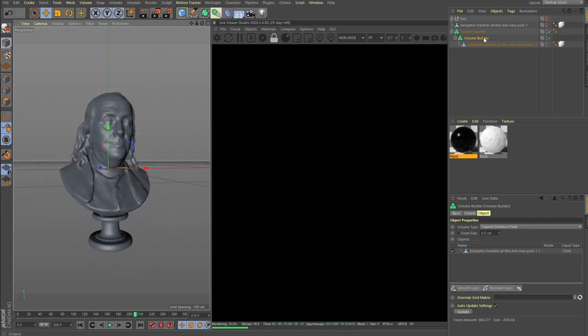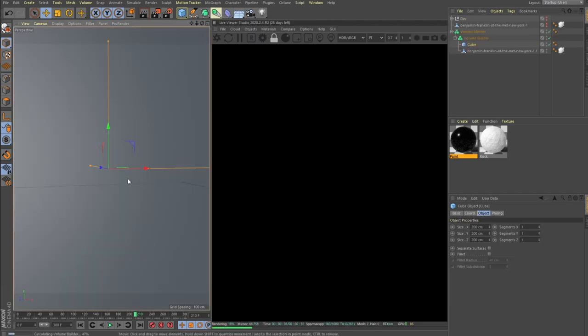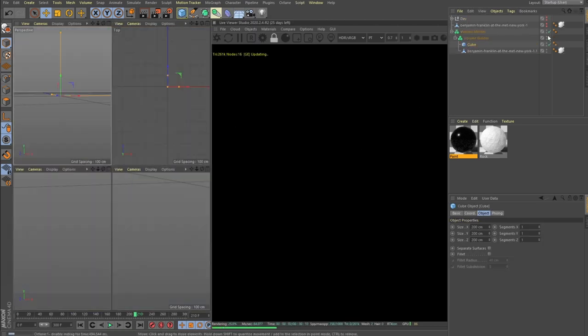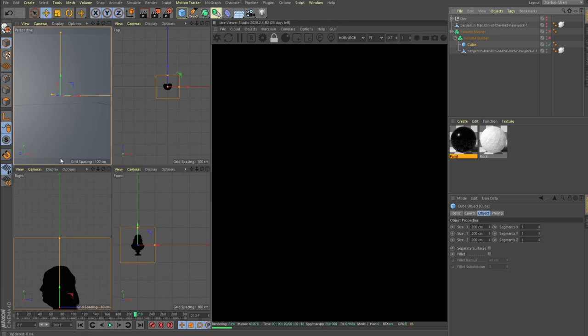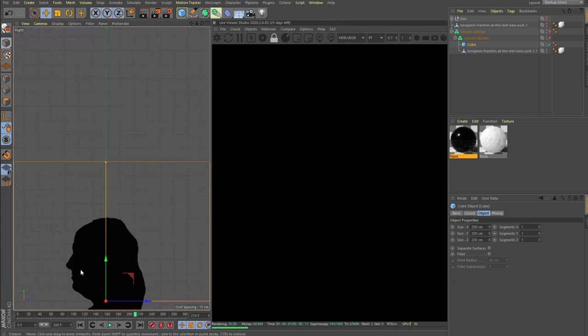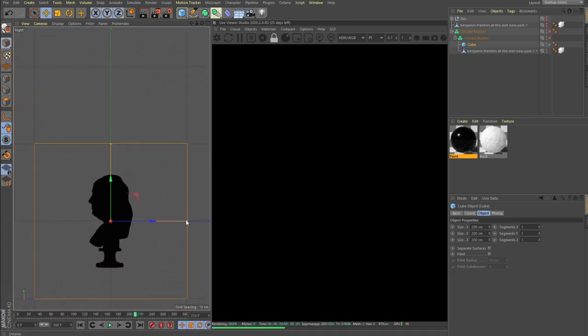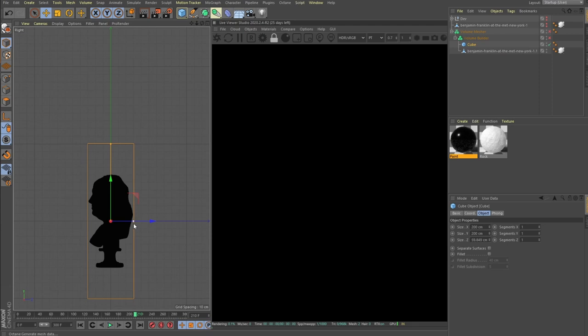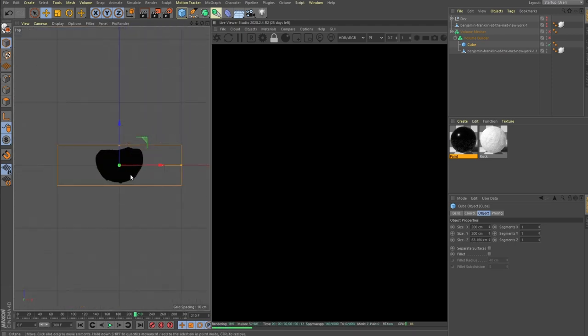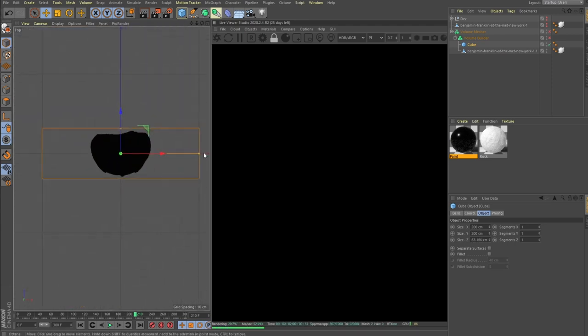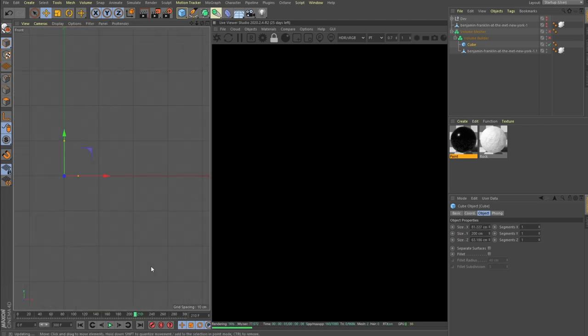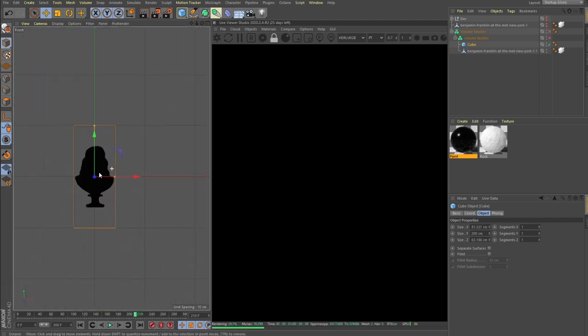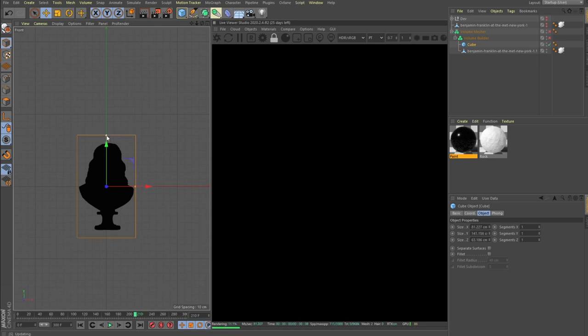Here we'll need a cube. This is just to show you how to do that. Let's uncheck volume builder and volume mesher just for now. Here I would say try to actually make it the size of your memory mesh, so something like this would work.